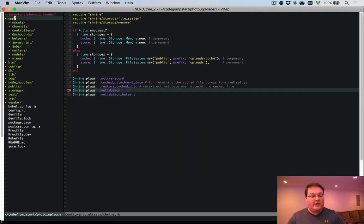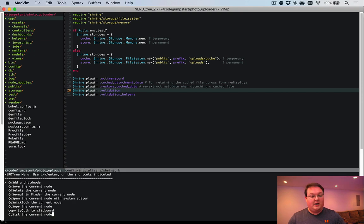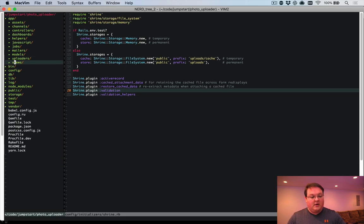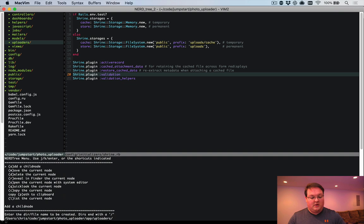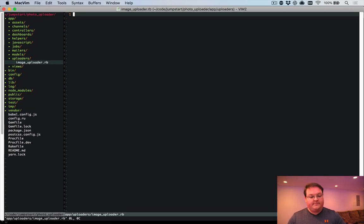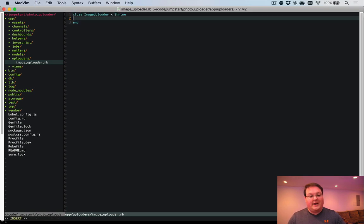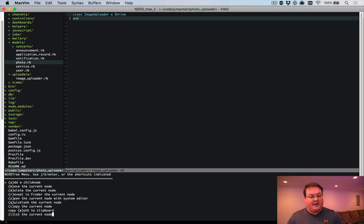And then we need to go into our app folder and create a directory in here. And we'll call it uploaders. And inside there, we can add a file called imageuploader.rb. Class ImageUploader inherits from Shrine. And that is it for now. We won't do anything fancy yet, but we'll add it in a minute.